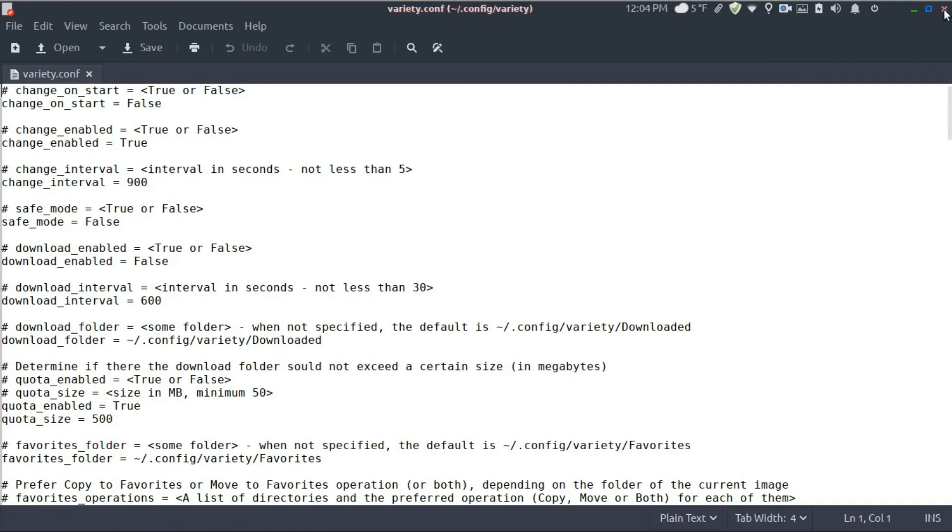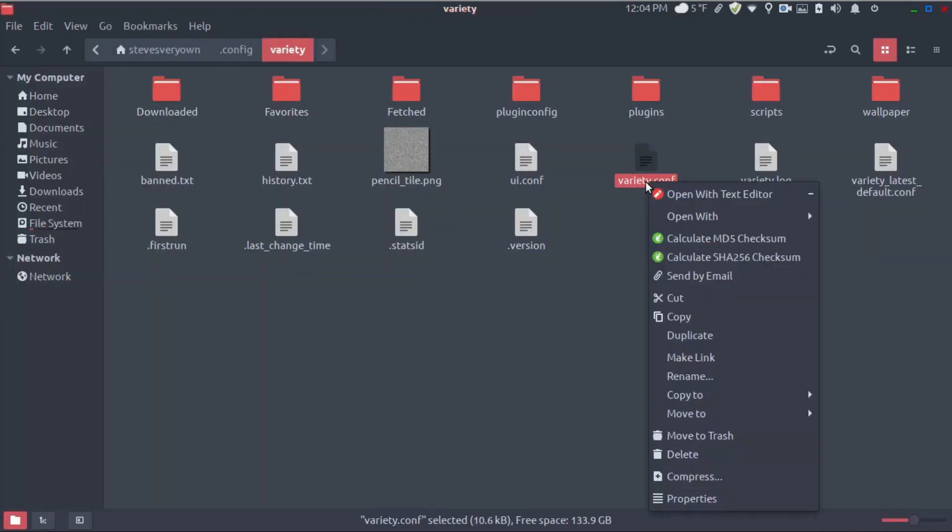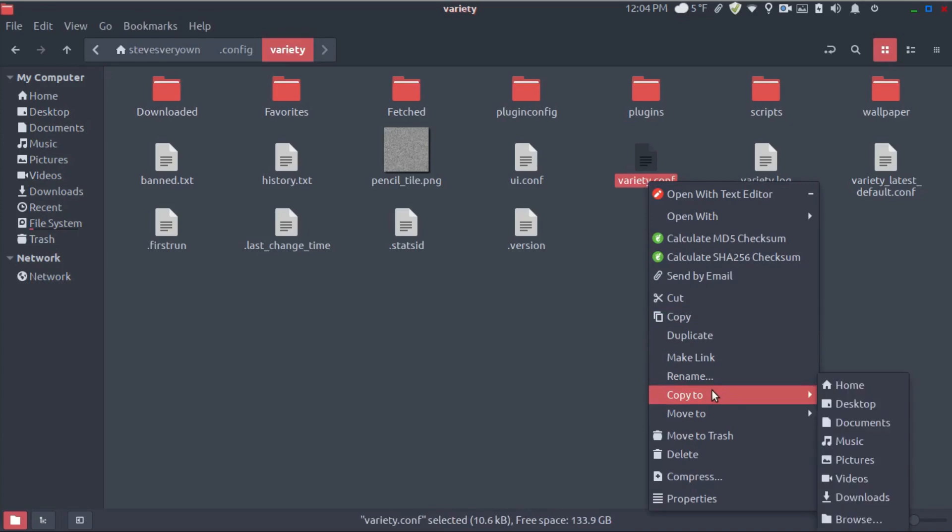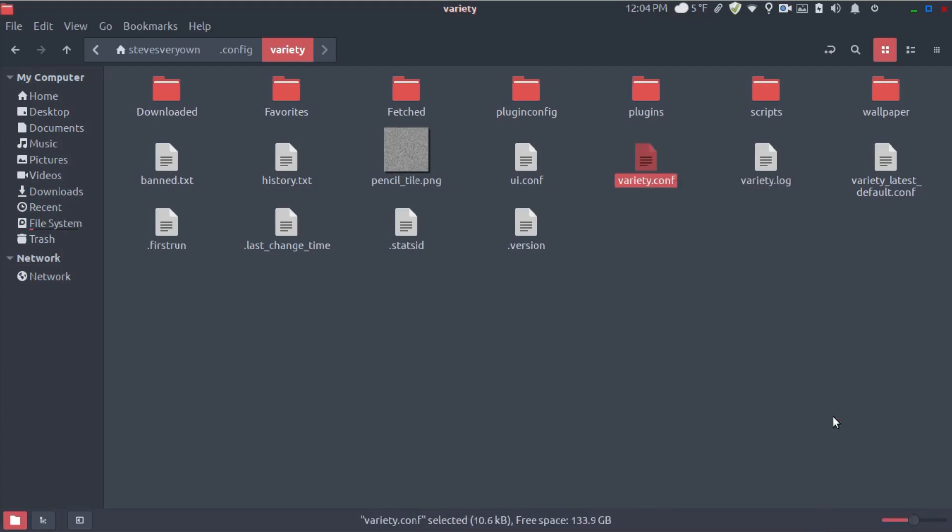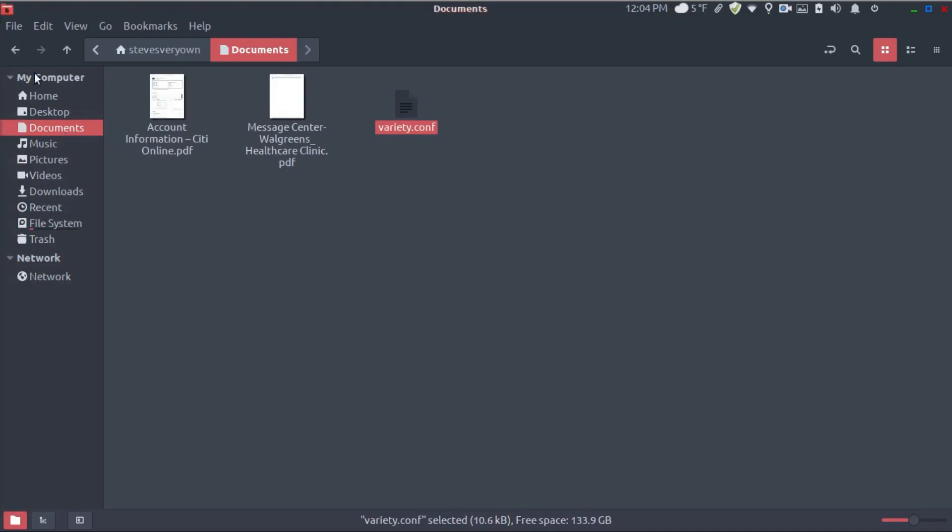Actually, what we're going to do, normally I don't do this but you might, we're going to copy that right now. We'll do it to documents. That way if we have a problem, we can add it back. So let's just double check documents and yes, there's a config file. So let's go back to home.